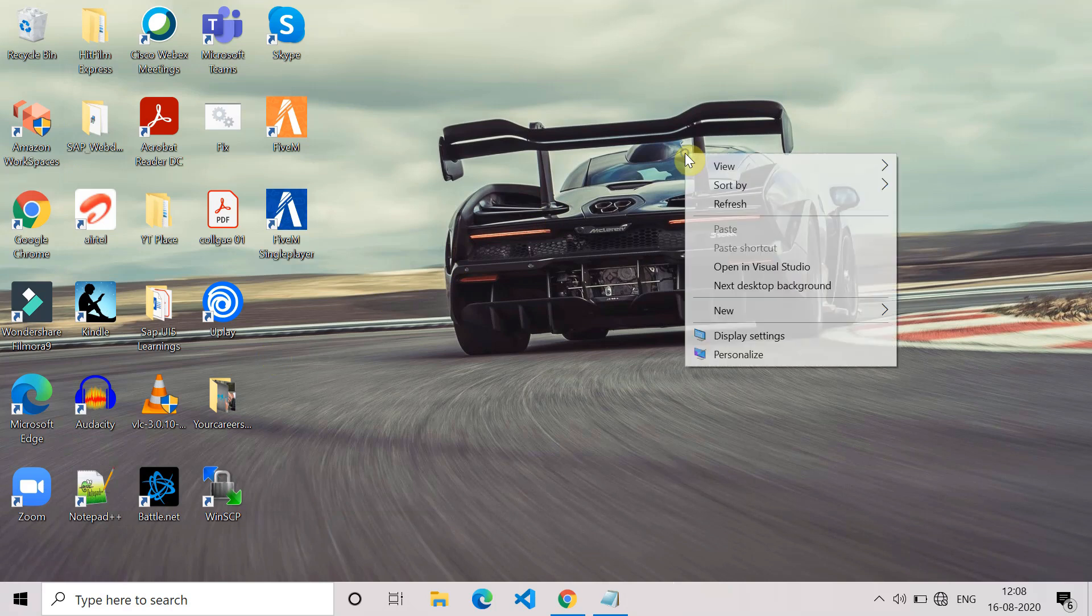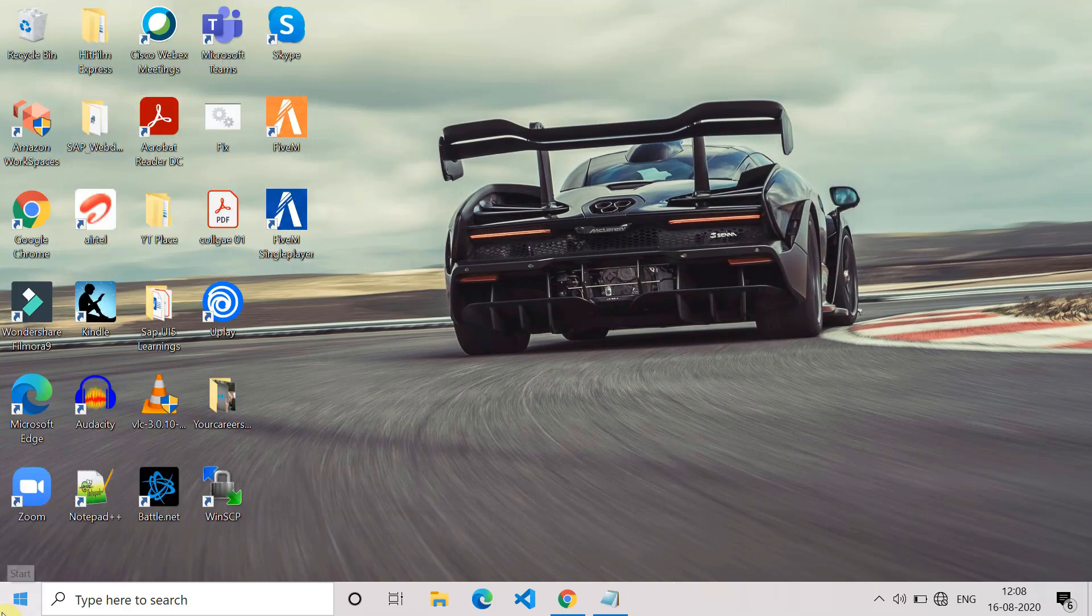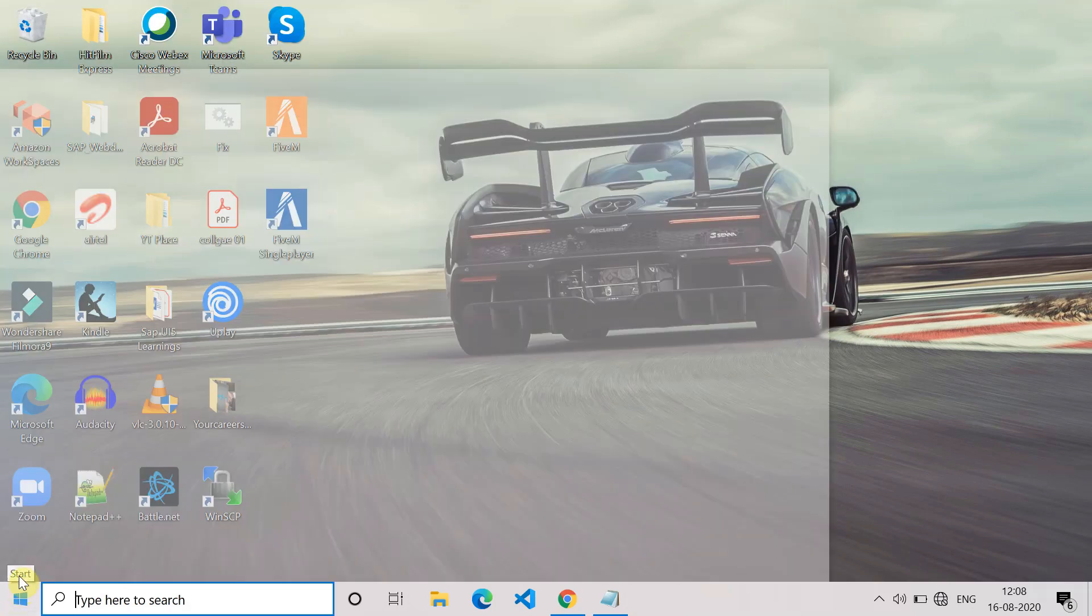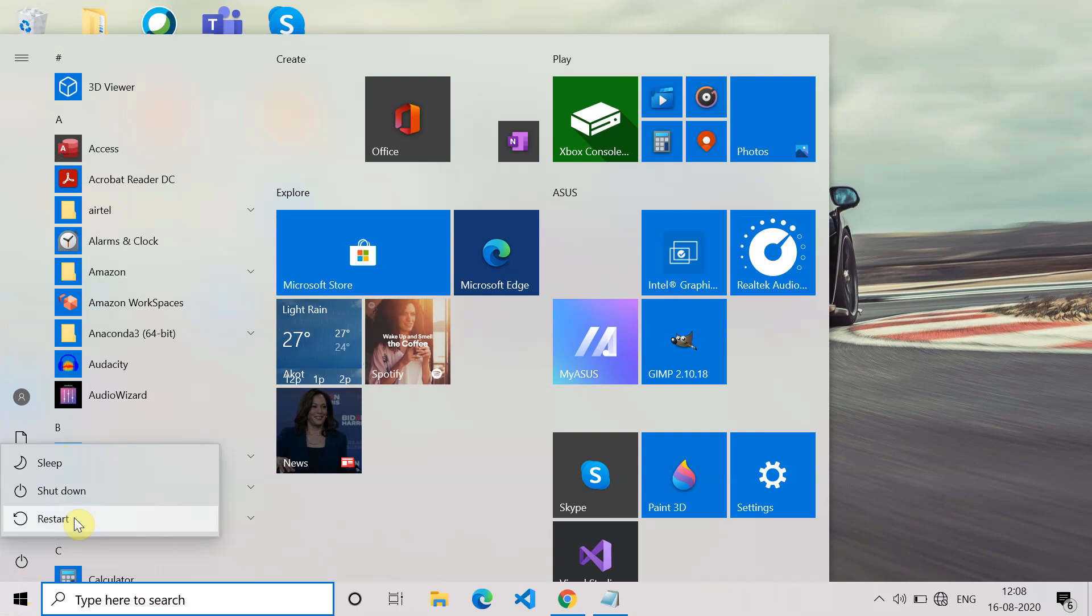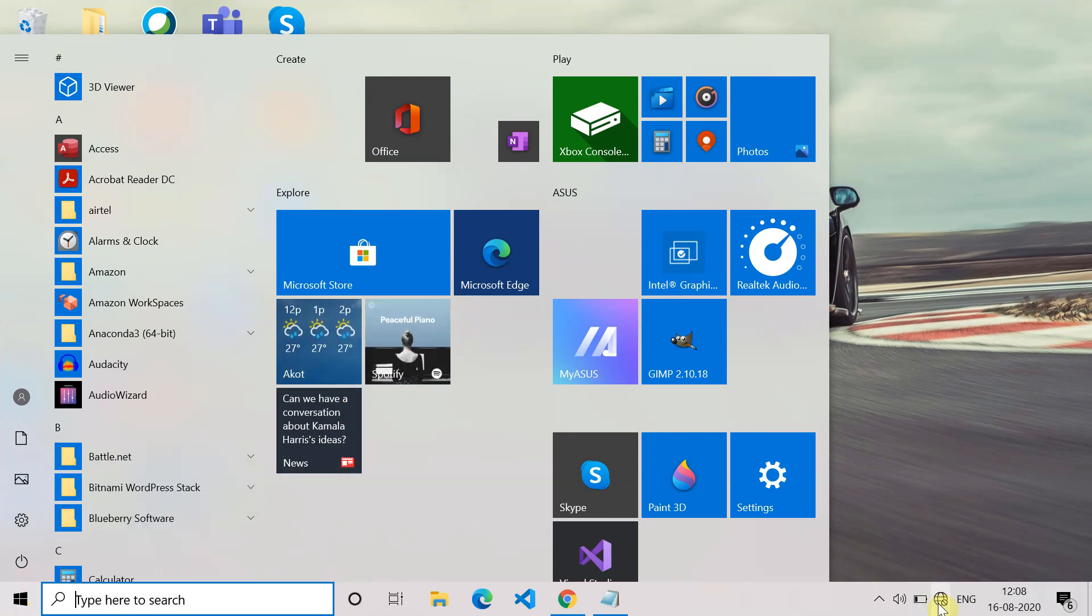Once you restart your system, these devices will again get installed. Also you can see on the downside the Wi-Fi option is not coming anymore, so this shows that device is installed.